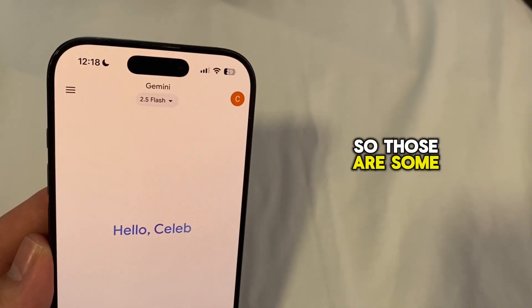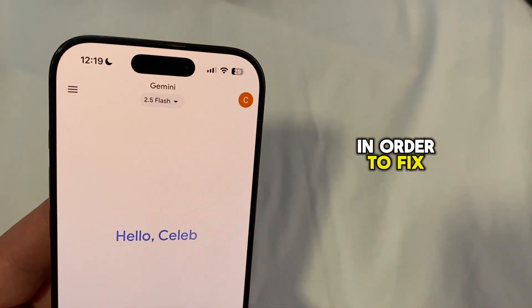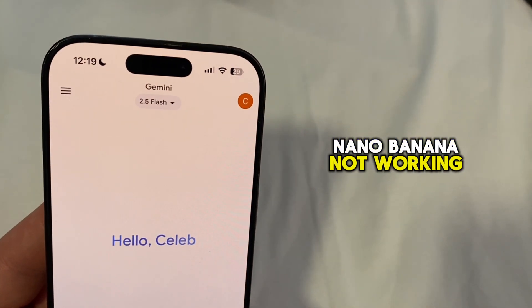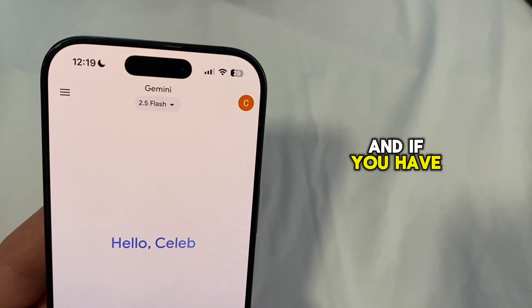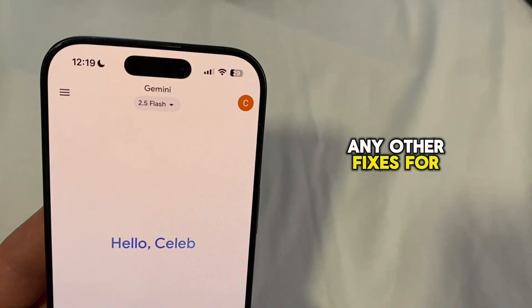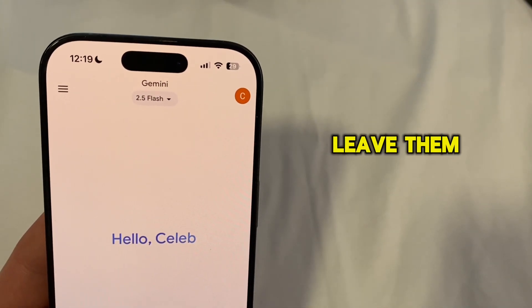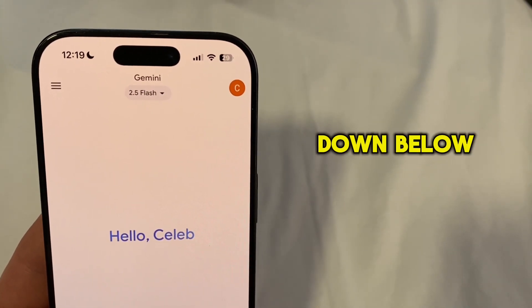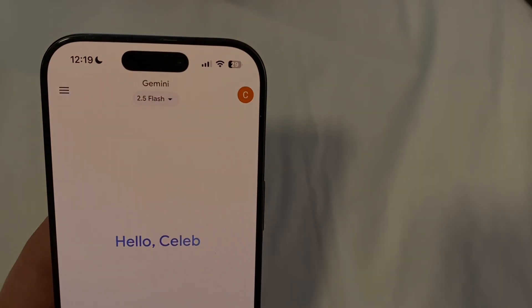Those are some of the things you can do to fix Nano Banana not working on your phone. If you have any other fixes for this problem, please leave them in the comments below so we can help more people. Thank you.